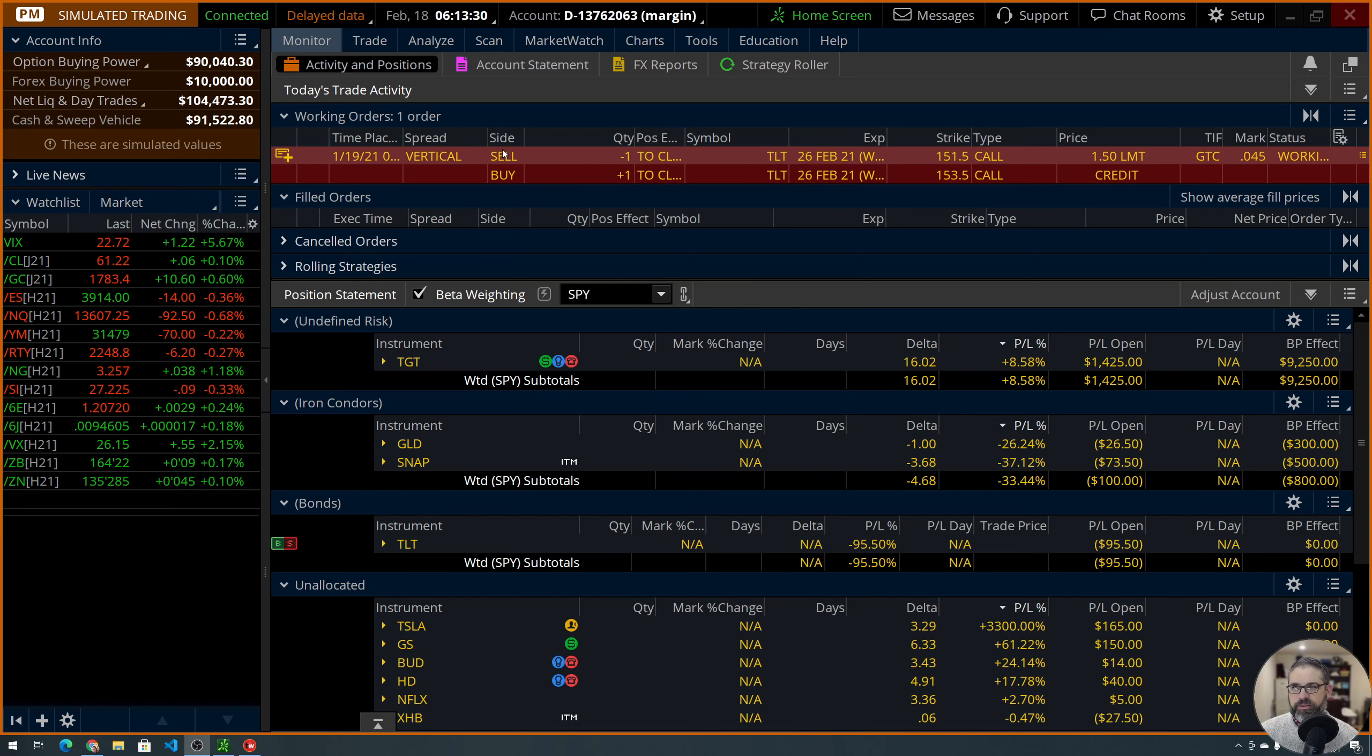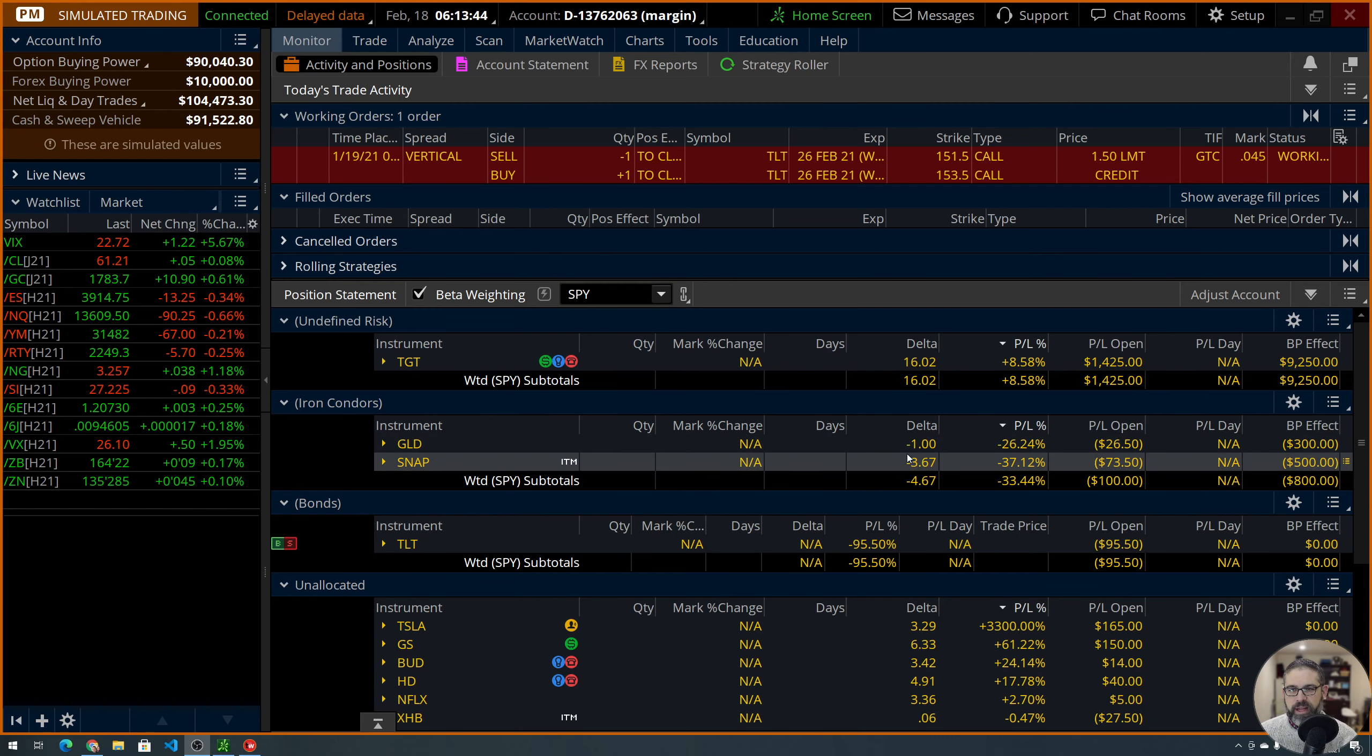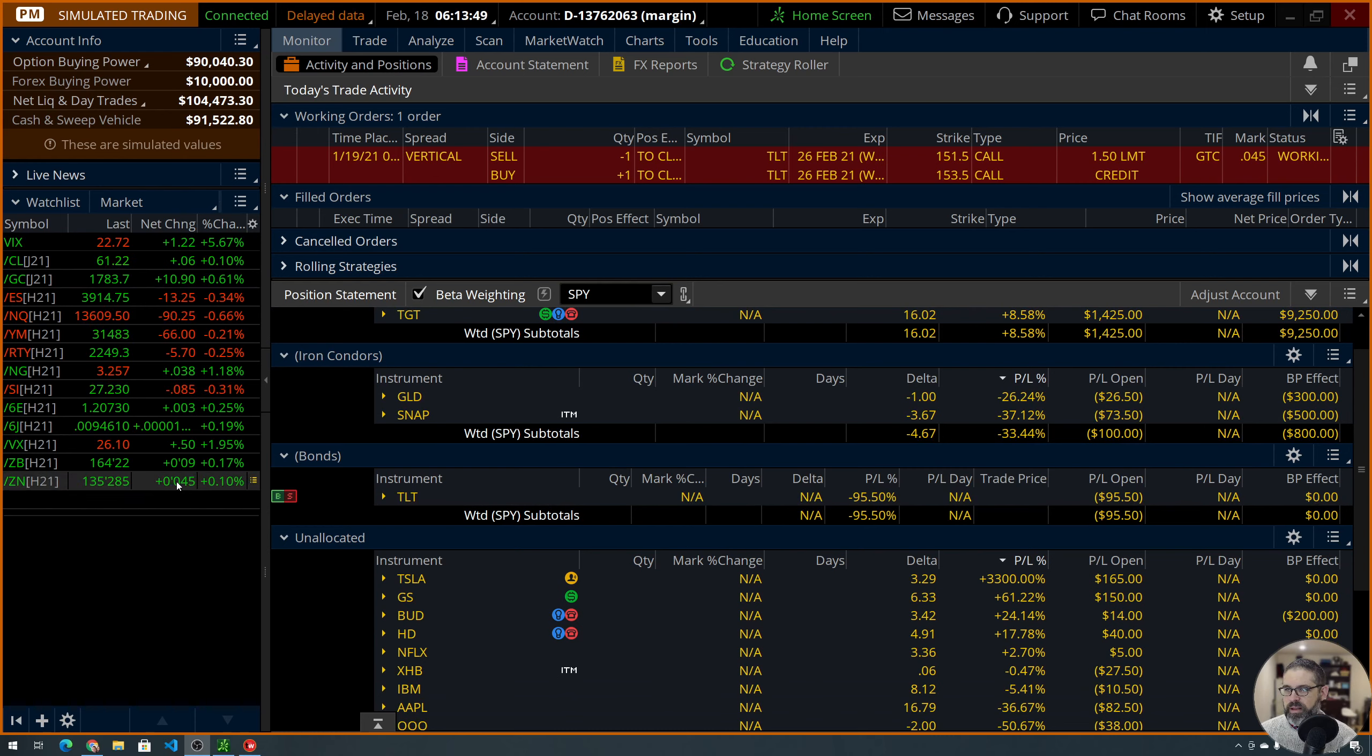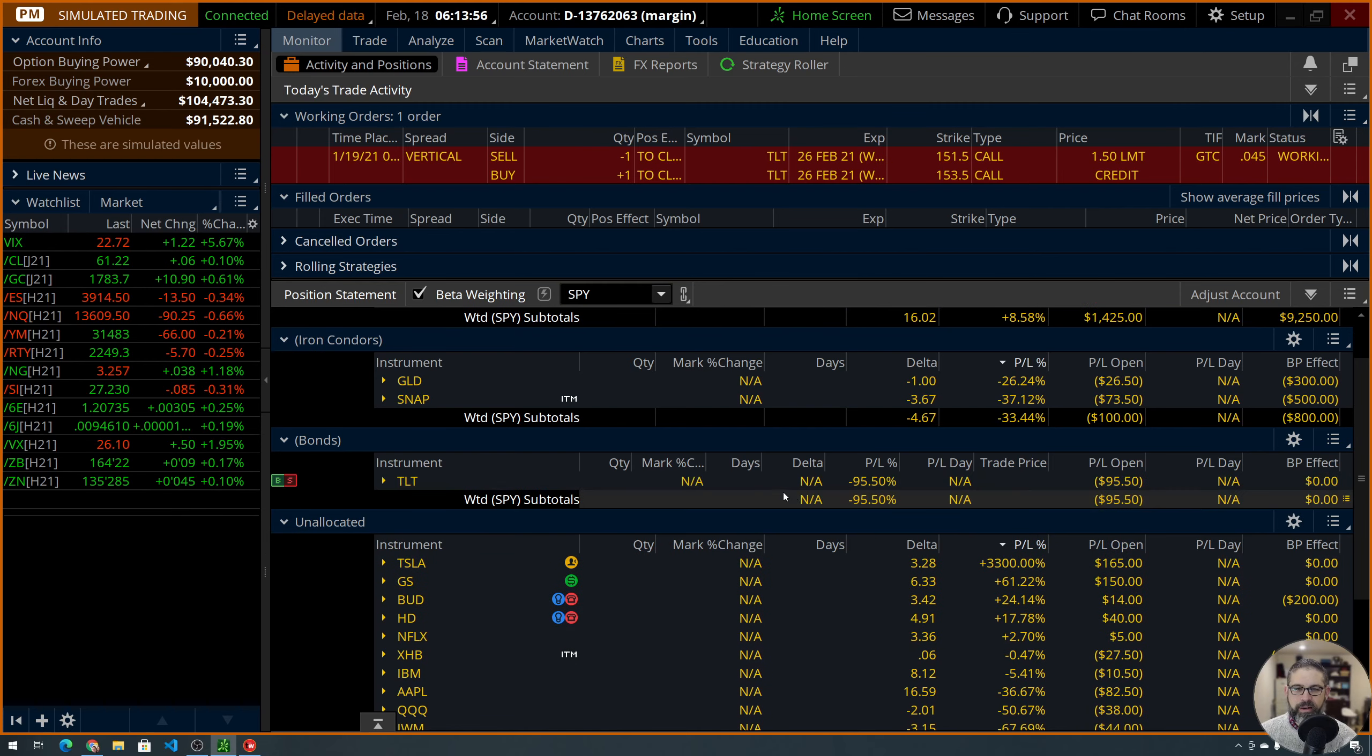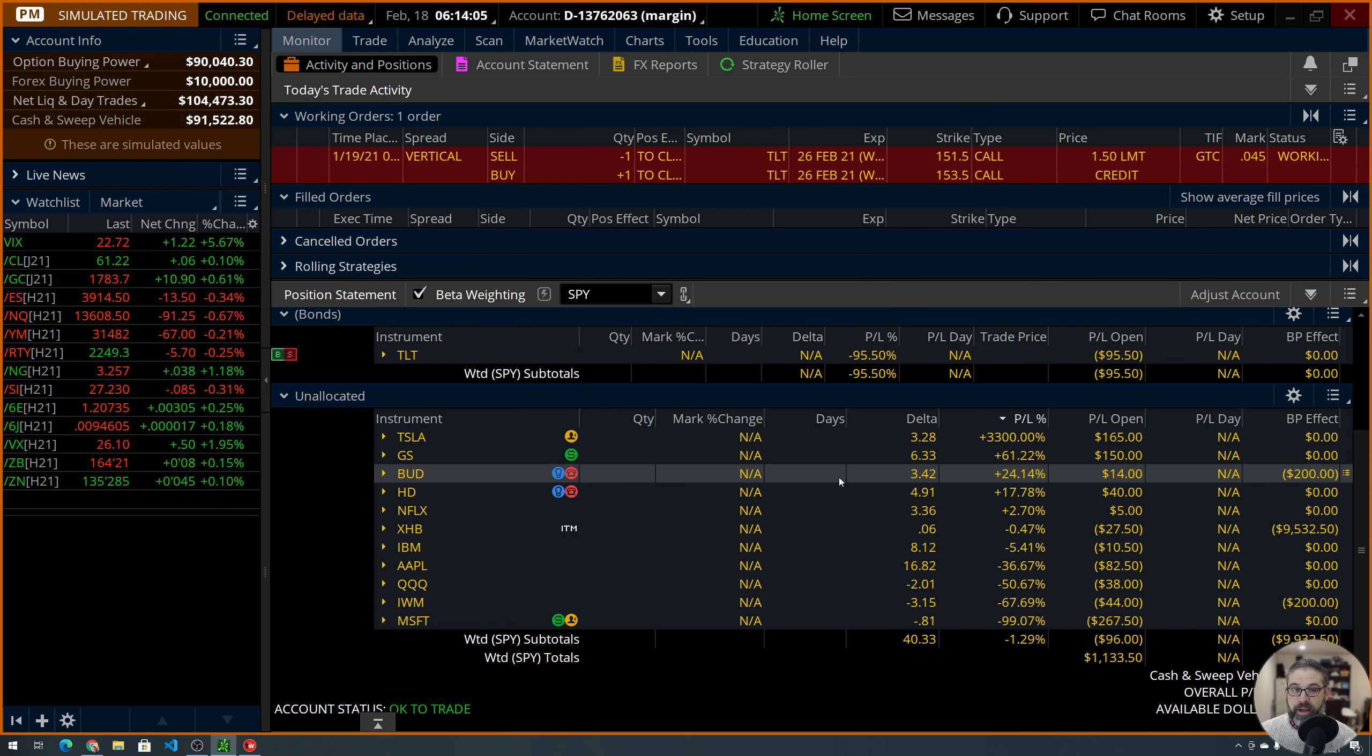So, on screen here, you can see that we have my portfolio pulled up here. I have them grouped here into Undefined Risk. Of course, this is a naked put, so we have quite a bit of bullish delta here. Thank you, Target, for working out great for us. Gold and Snap are my iron condors. We've got bonds here. Let's see what's going on with bonds. Bonds, they're going to go up a little bit, but probably not enough to put me in positive territory with eight days left to expiration on that one.